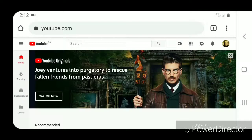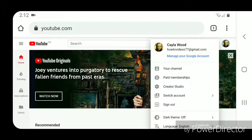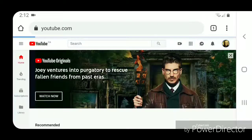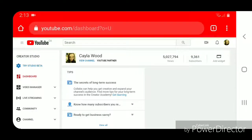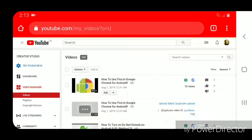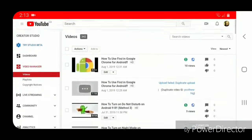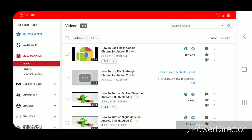You're going to click on your picture in the top right-hand corner and then go to Creator Studio. Now you're going to go to Video Manager.